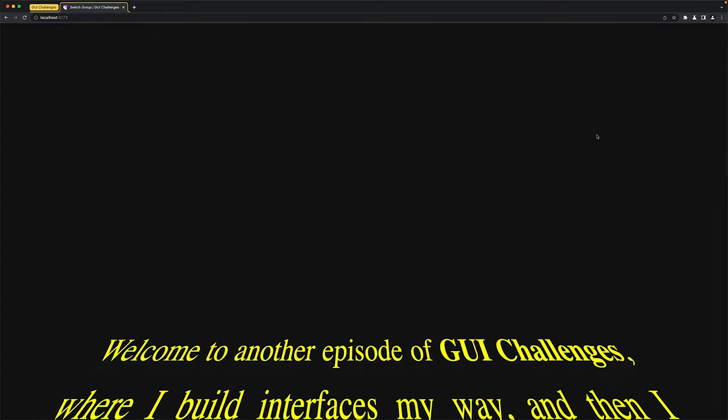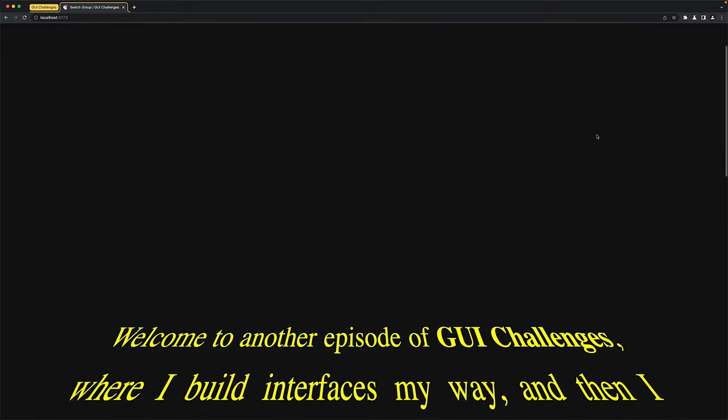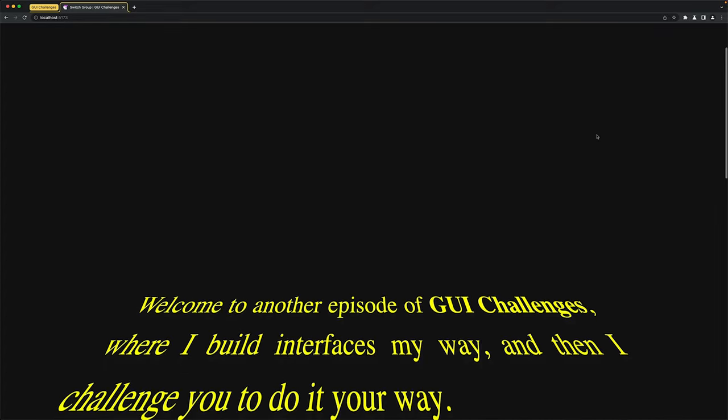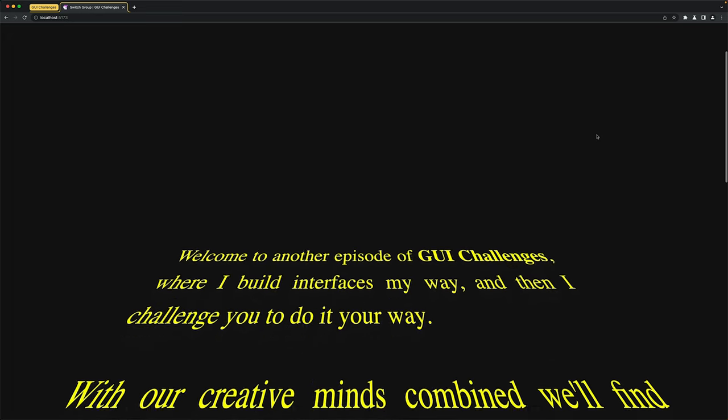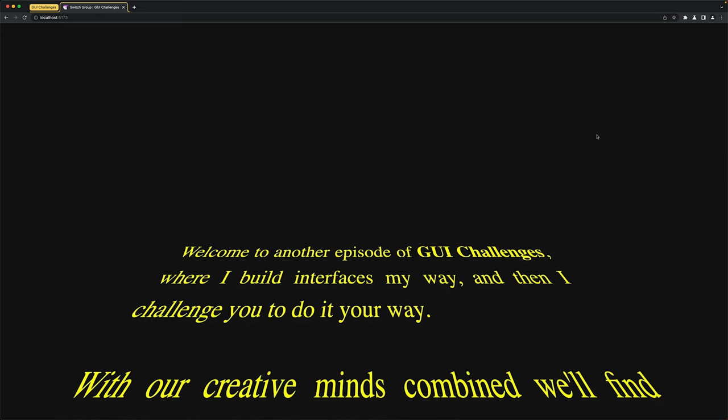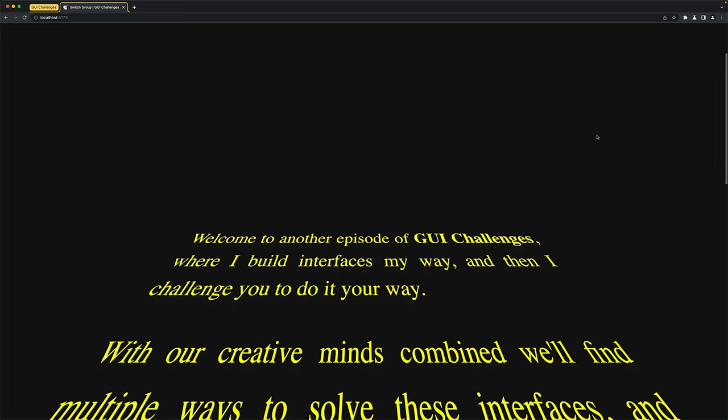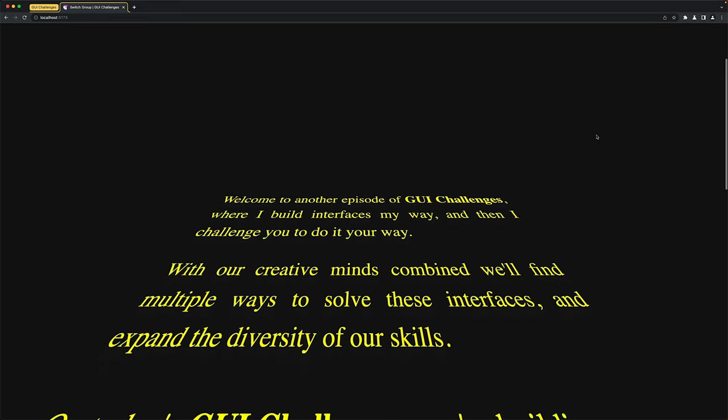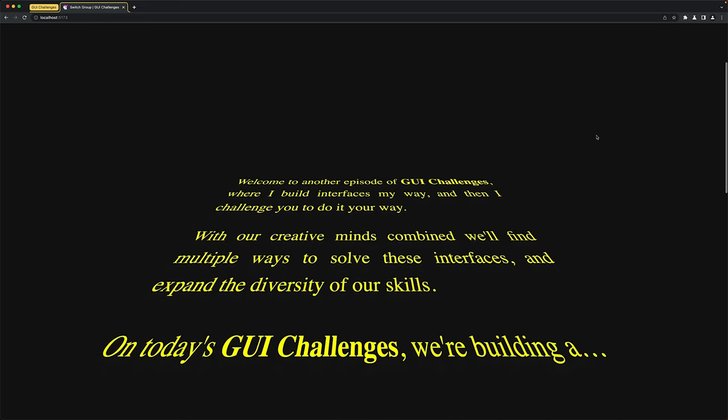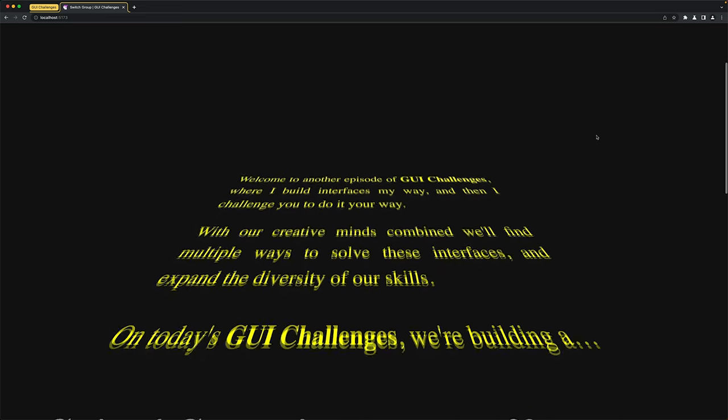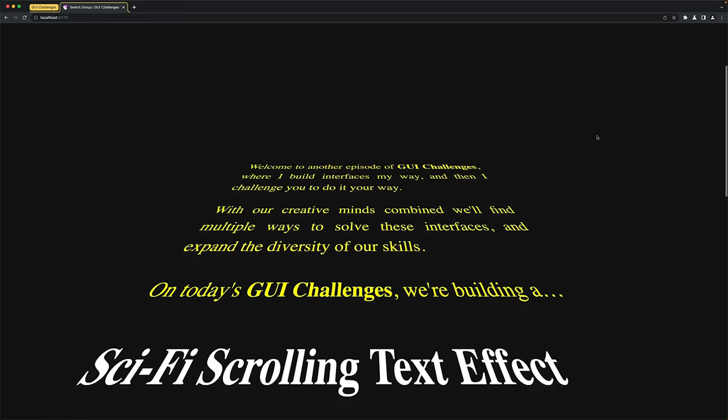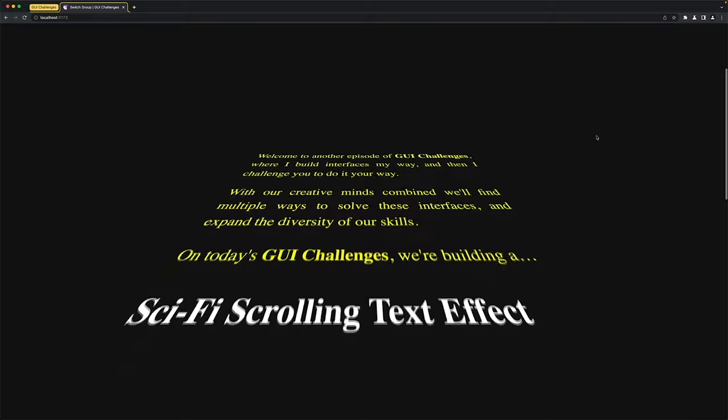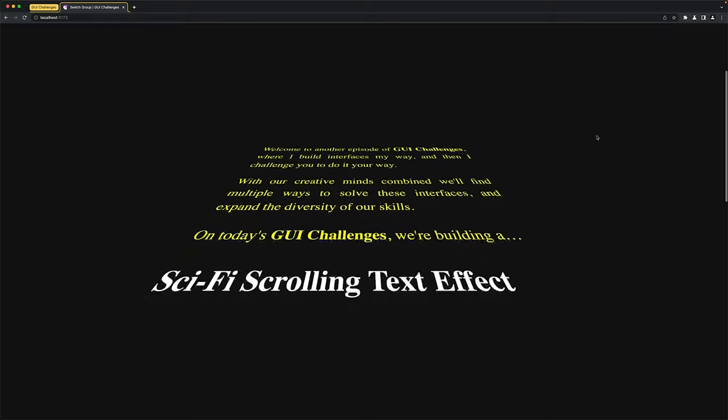Welcome to another episode of GUI Challenges, where I build interfaces my way, and then I challenge you to do it your way. With our creative minds combined, we'll find multiple ways to solve these interfaces and expand the diversity of our skills. And on today's GUI Challenge, we're building a sci-fi scrolling text effect.